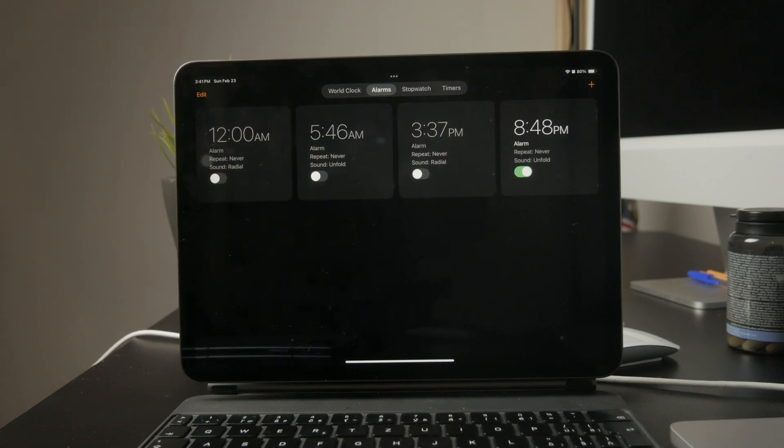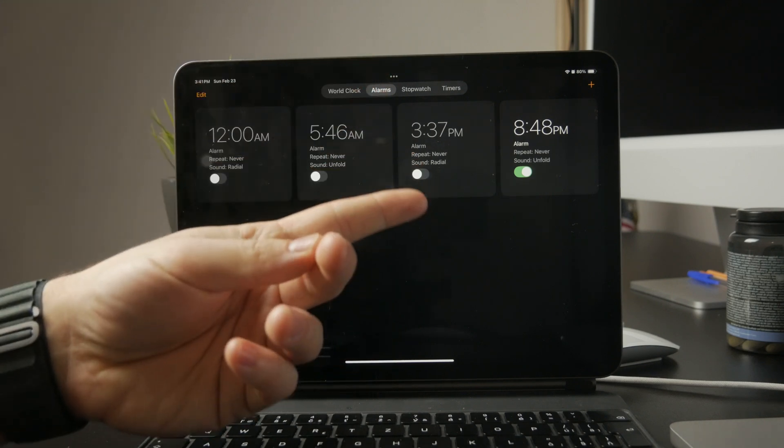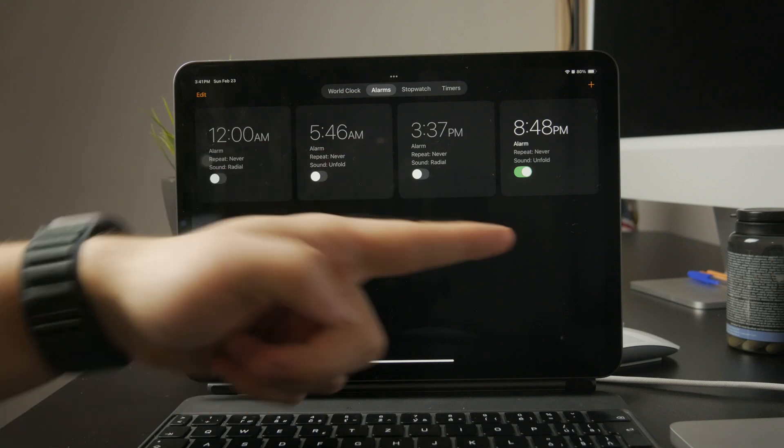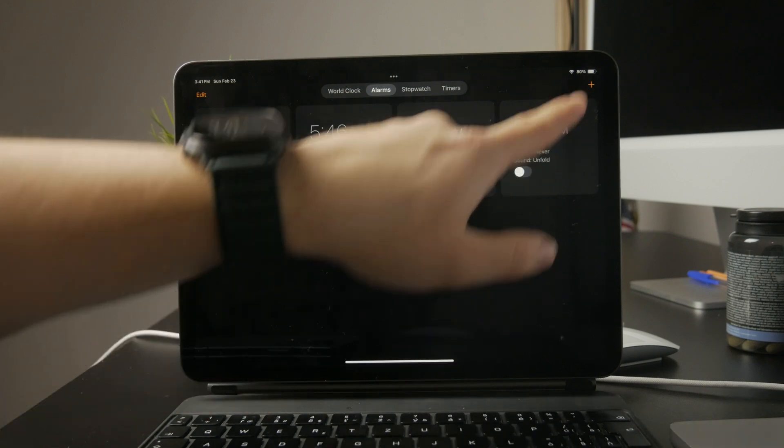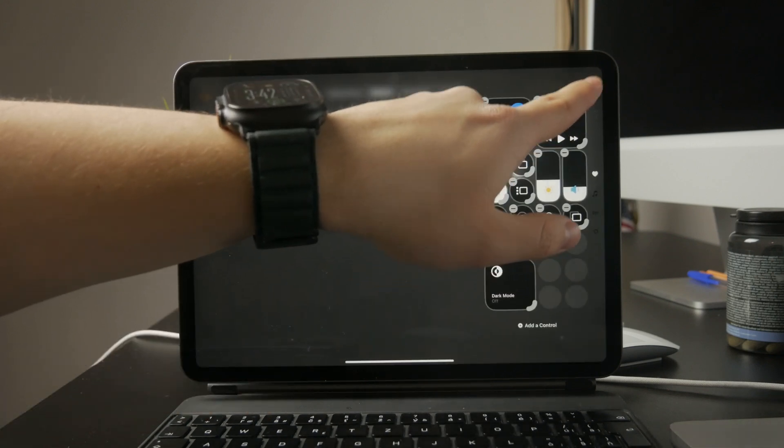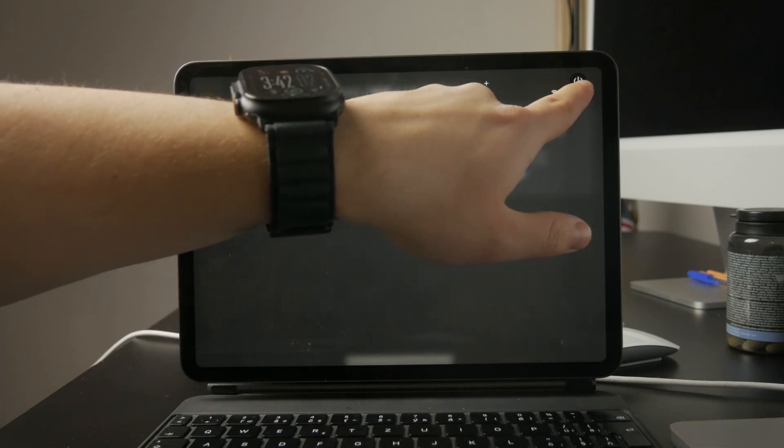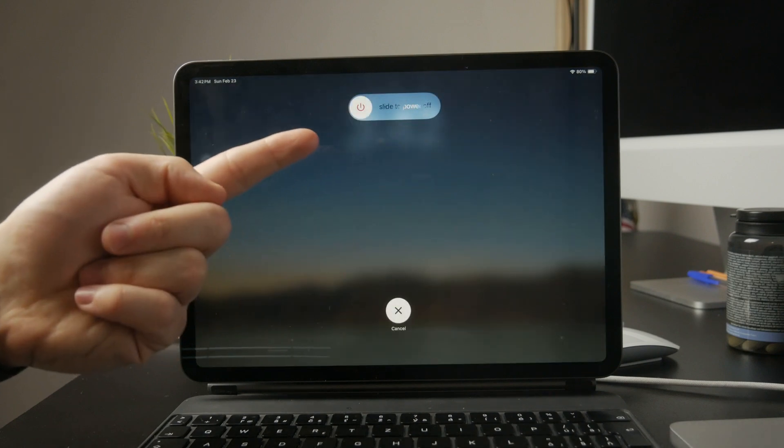One thing to keep in mind is that iPad alarms will not work if the device is completely powered off. Unlike some dedicated alarm clocks or even iPhones, the iPad needs to be turned on for the alarm to go off.